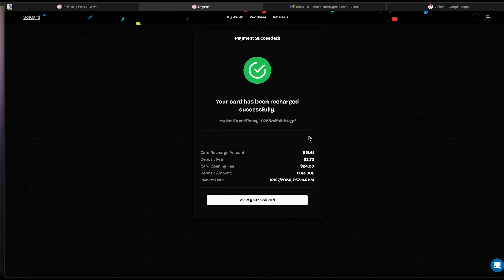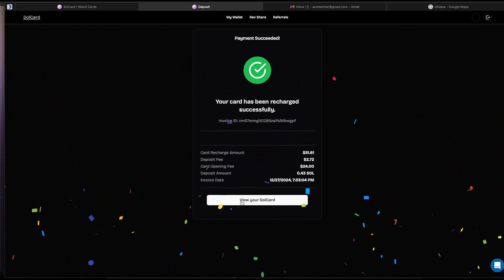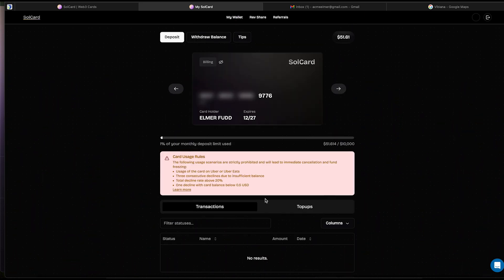We did it. Now we can see our full dashboard. The card number is blurred, and in order to see it fully, we need to hit this eye icon up here. Your three-digit CVV code will be visible above the cardholder's name as well.